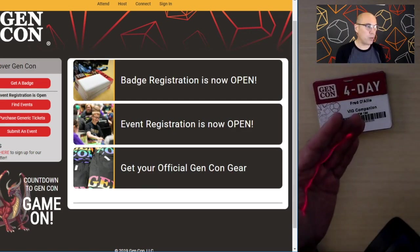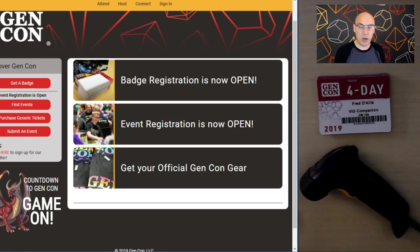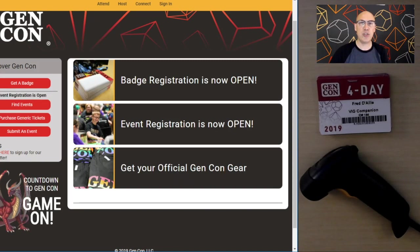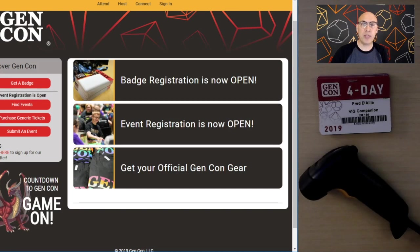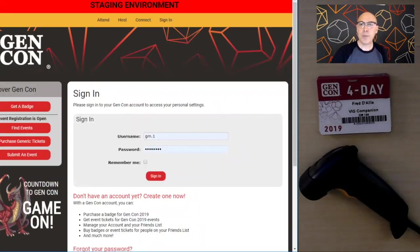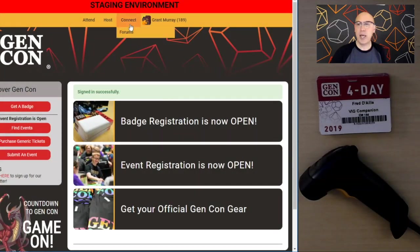To have a successful experience, the first thing you'll do is pull up a web browser. You need internet access to reach our registration system — either via Wi-Fi at the convention center, in the hotels, or via a hotspot. Once connected, you'll sign in. In this case, my GM account is GM1, and my name for this demonstration is Grant Murray.